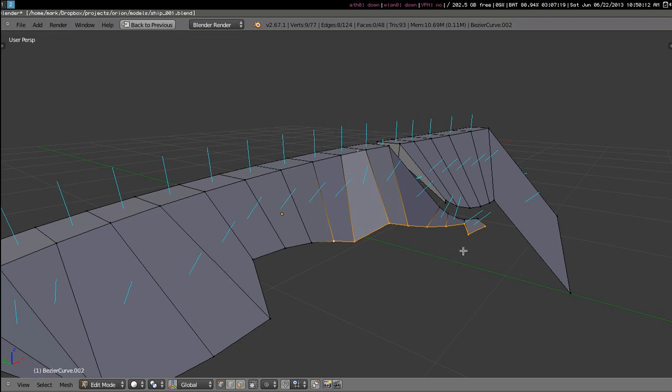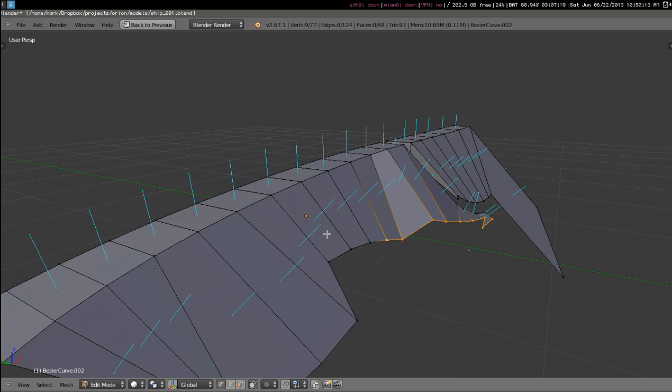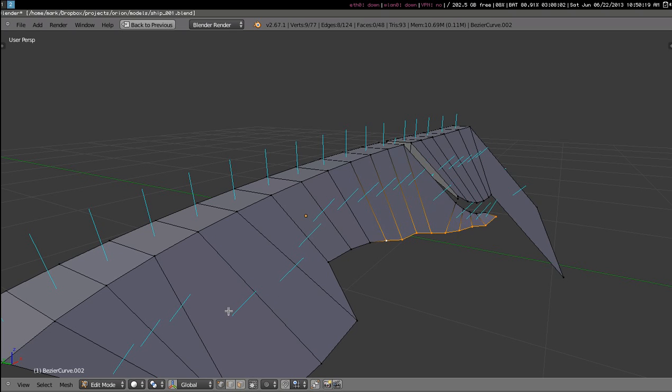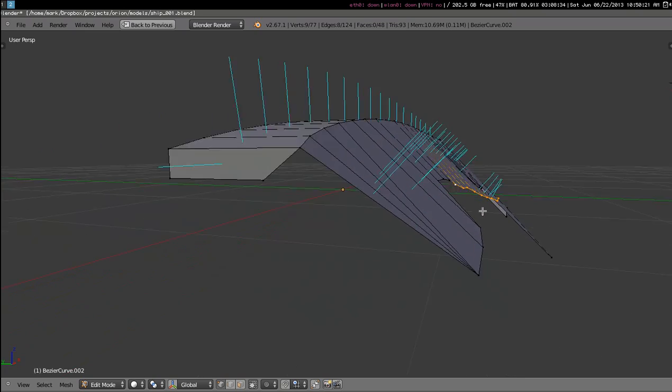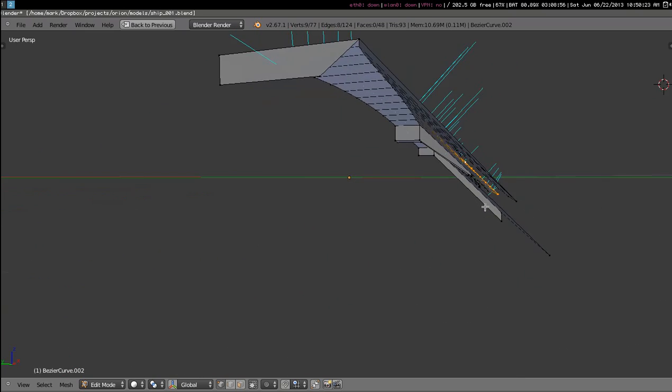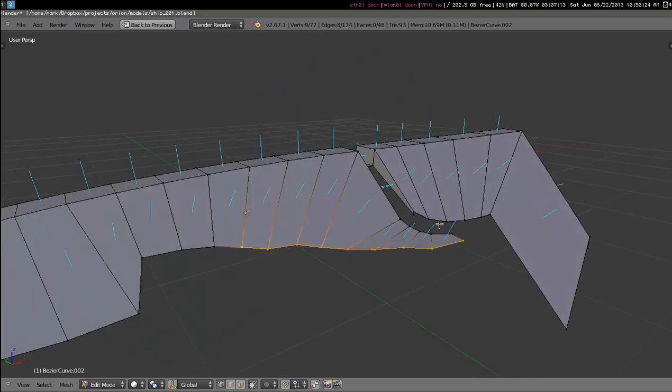I'll do that now. So I've selected these vertices, I'll hover over one of the faces that I've already corrected, and now we'll see that all those vertices have been moved to the correct plane.